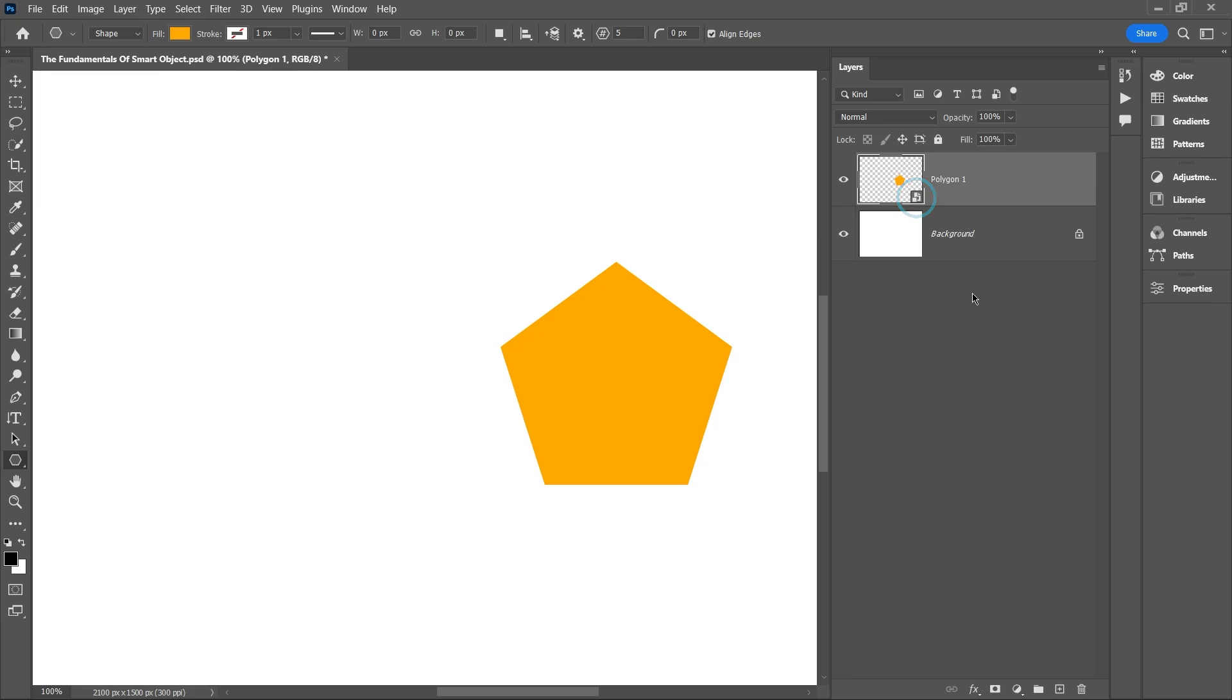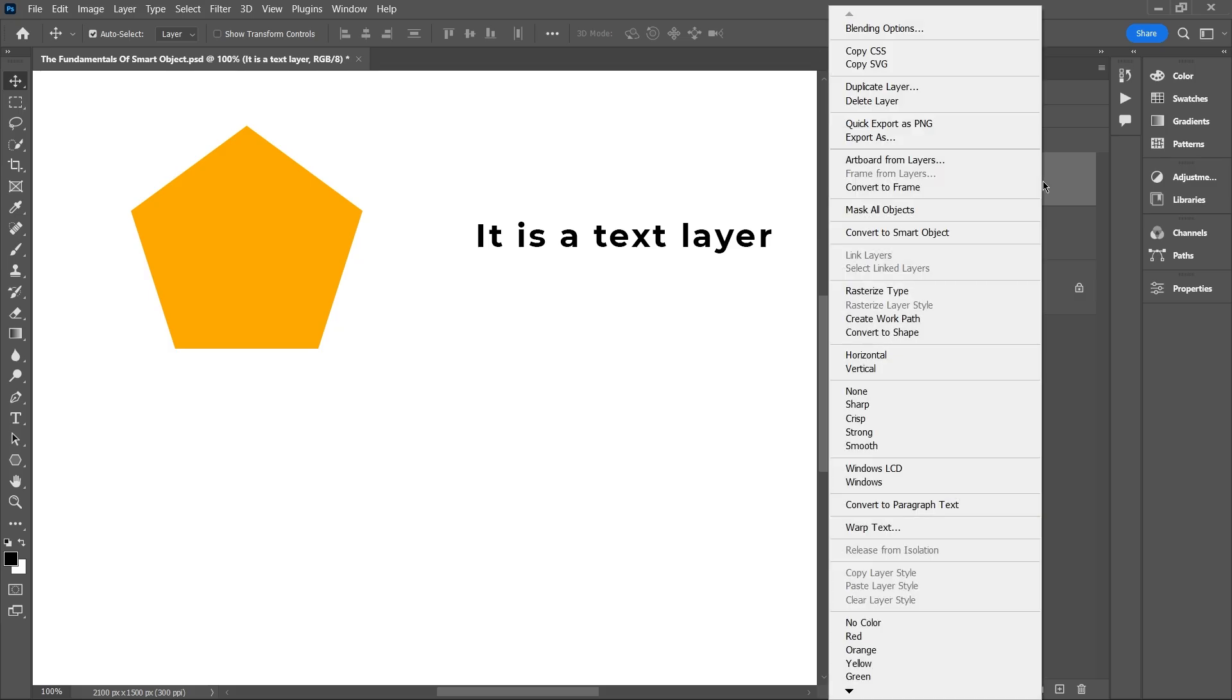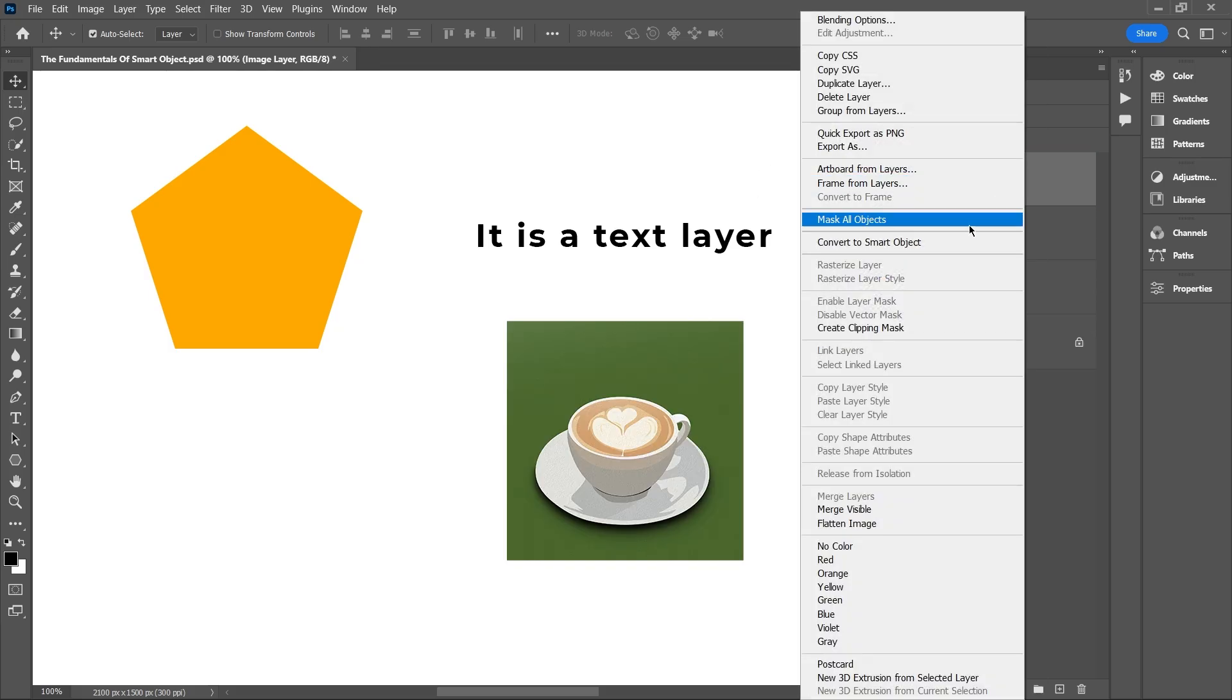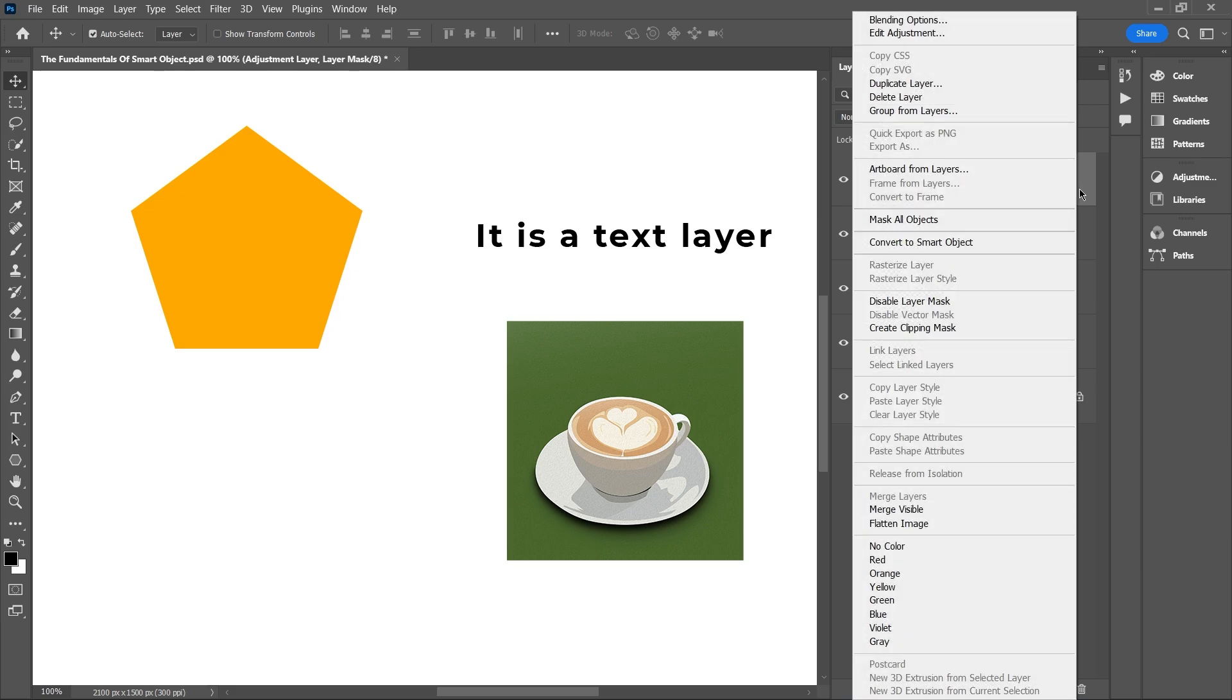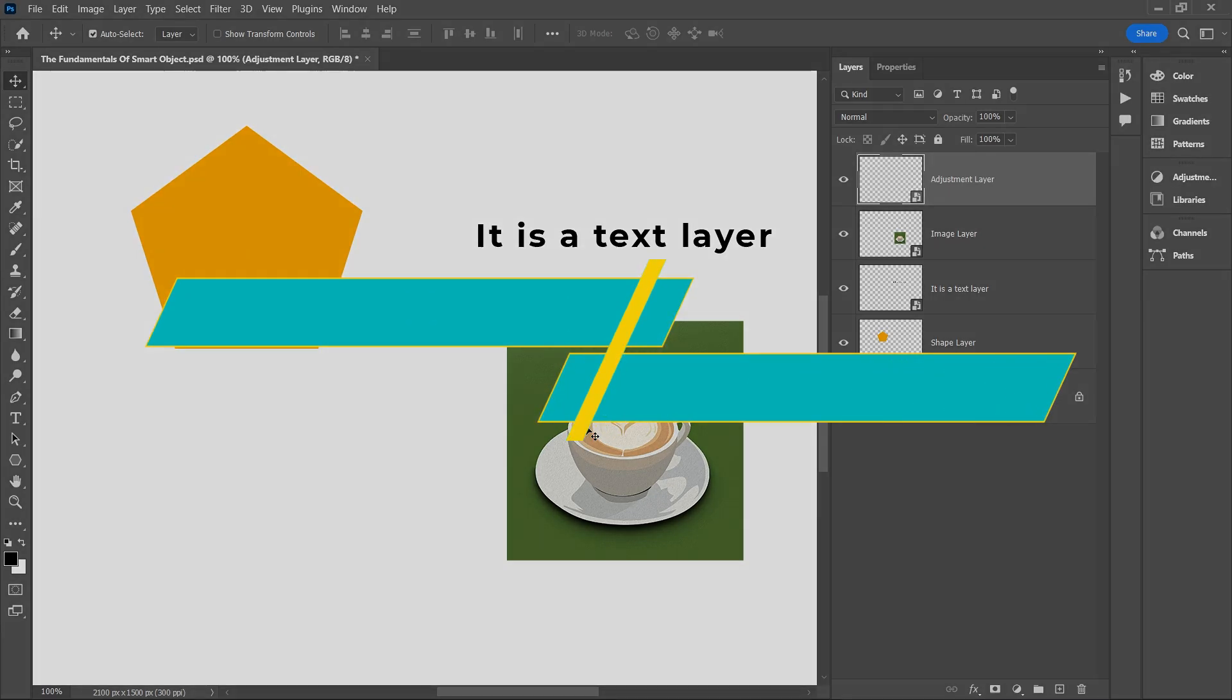It's now a smart object. This same process works for other types of layers too, whether it's a text layer, an image layer, or even an adjustment layer.